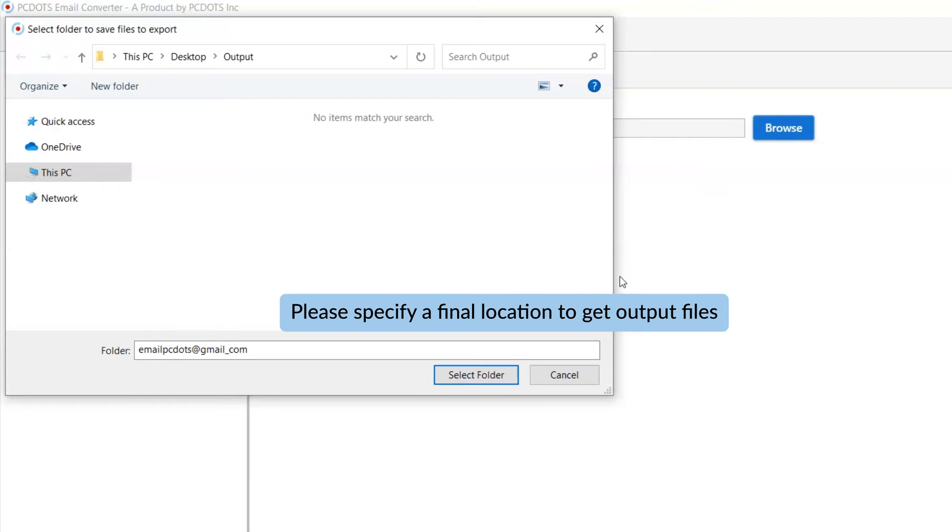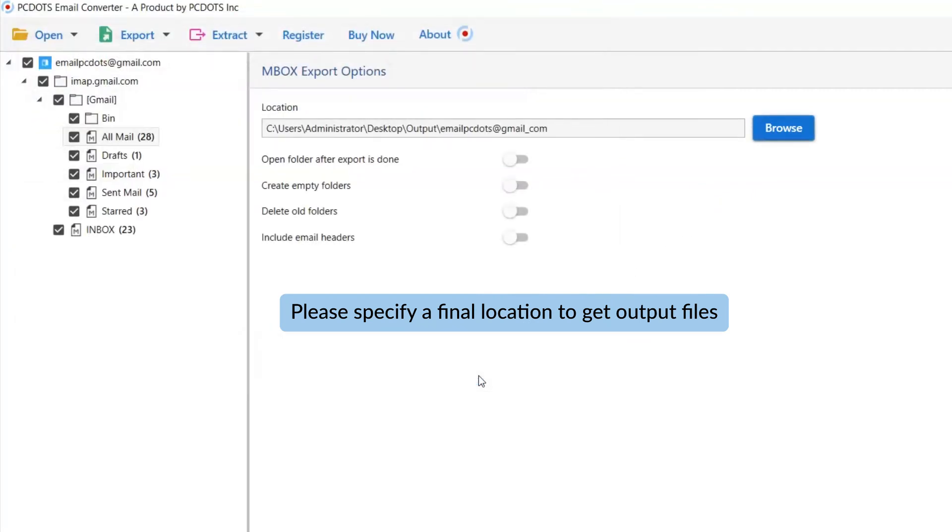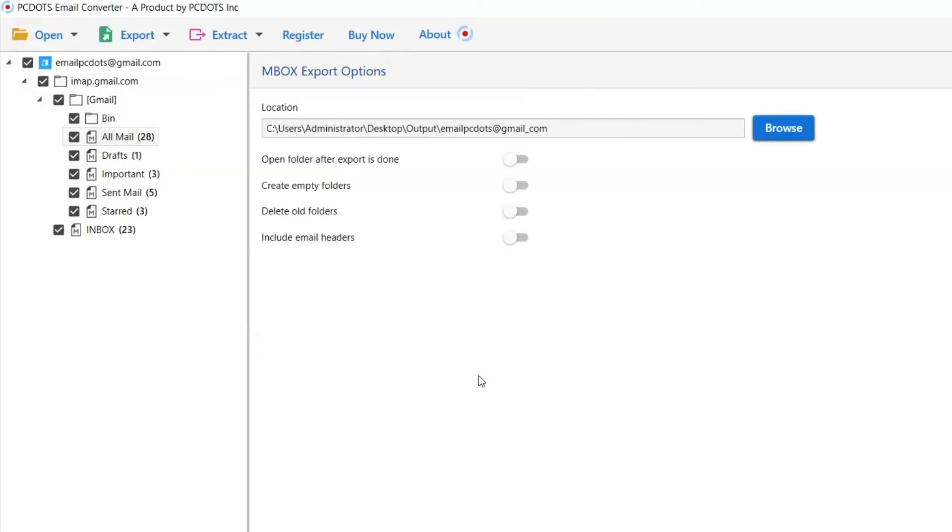Then, click on Browse and specify a location on your system to get the final results. Now, let's understand the advanced functions of the tool one by one.